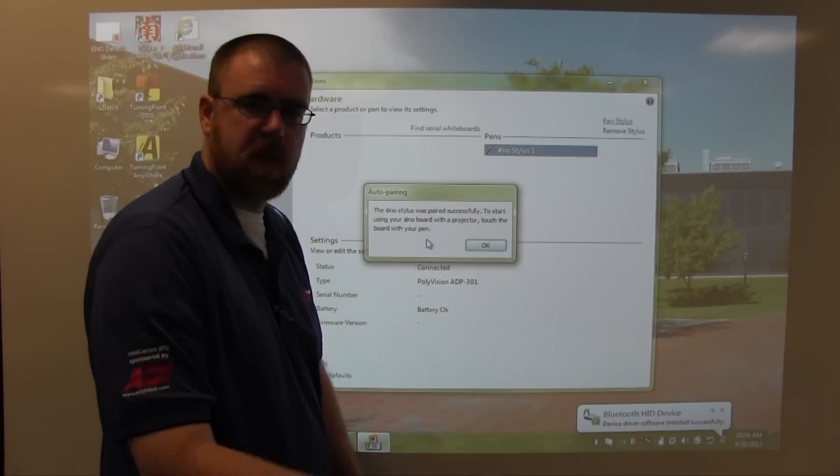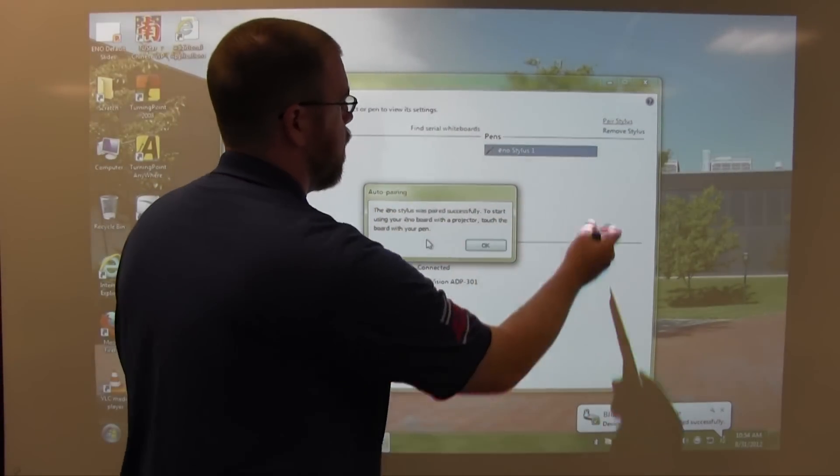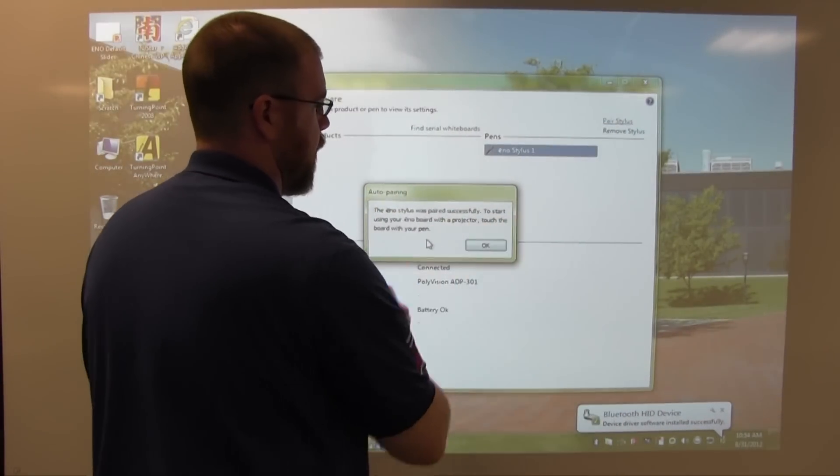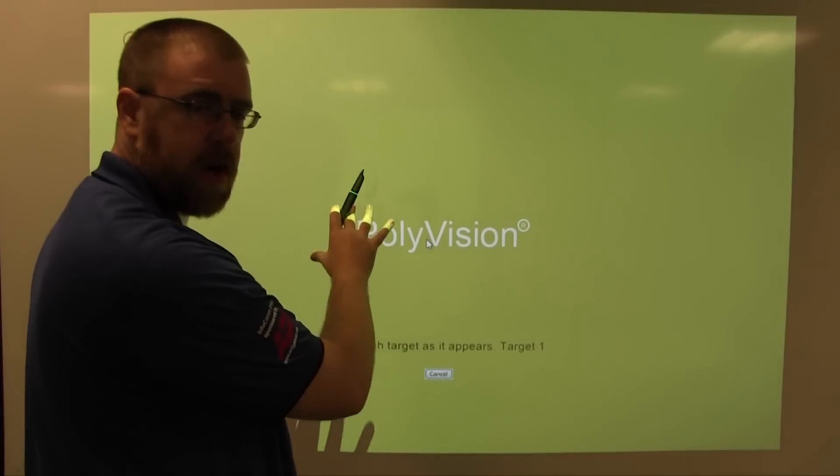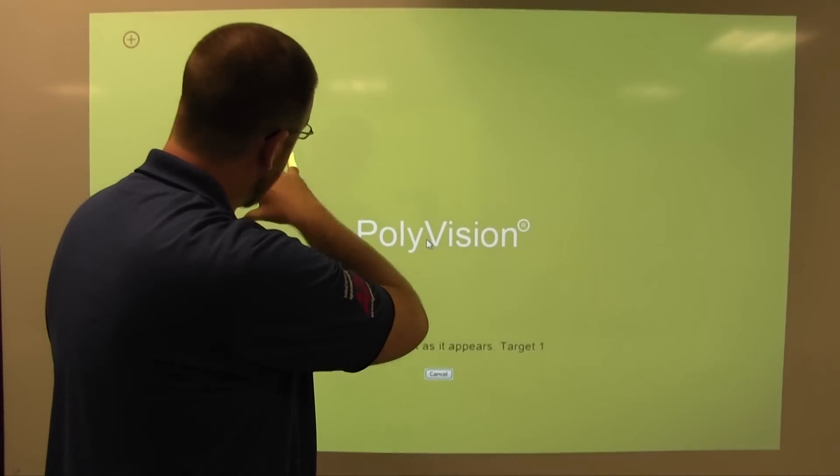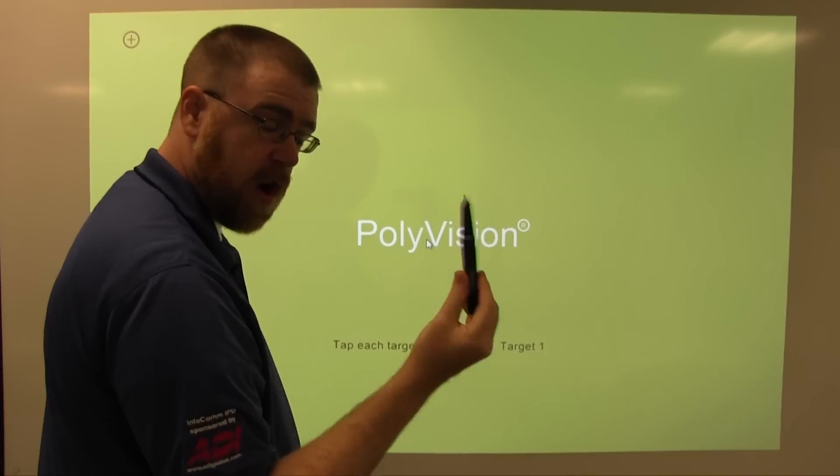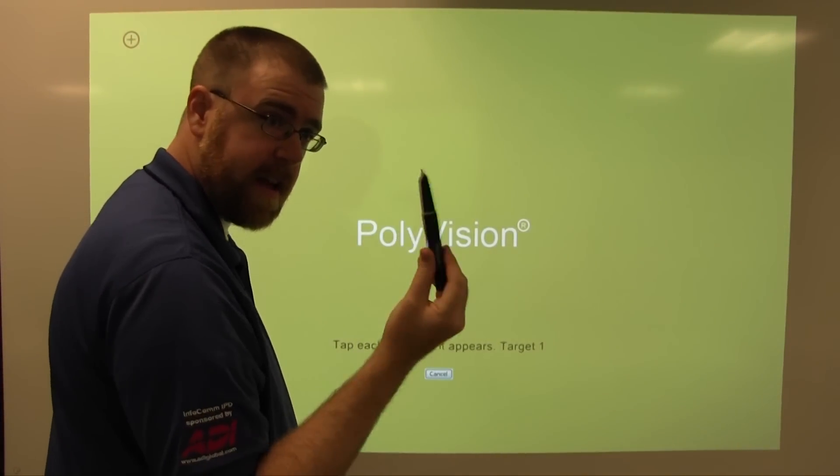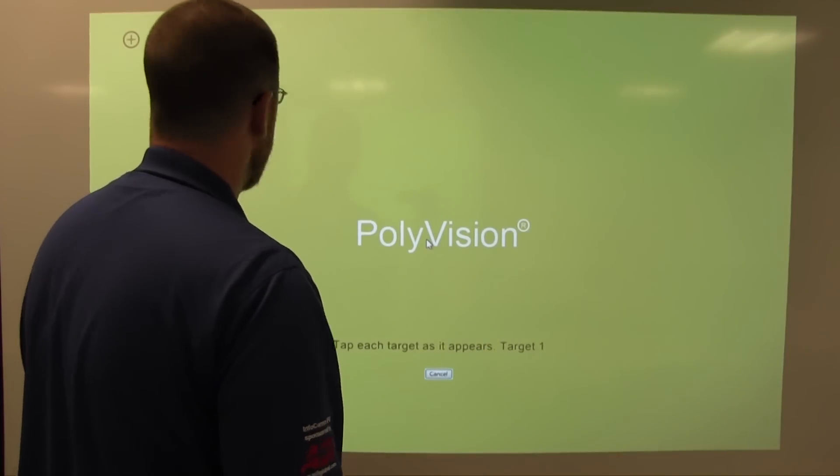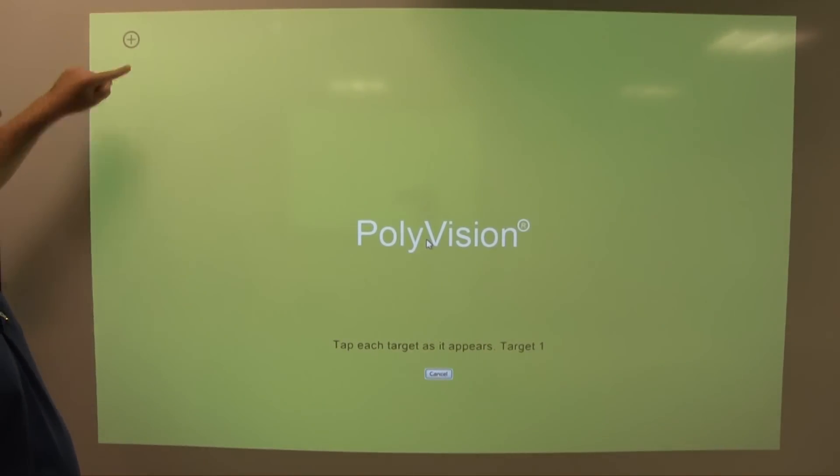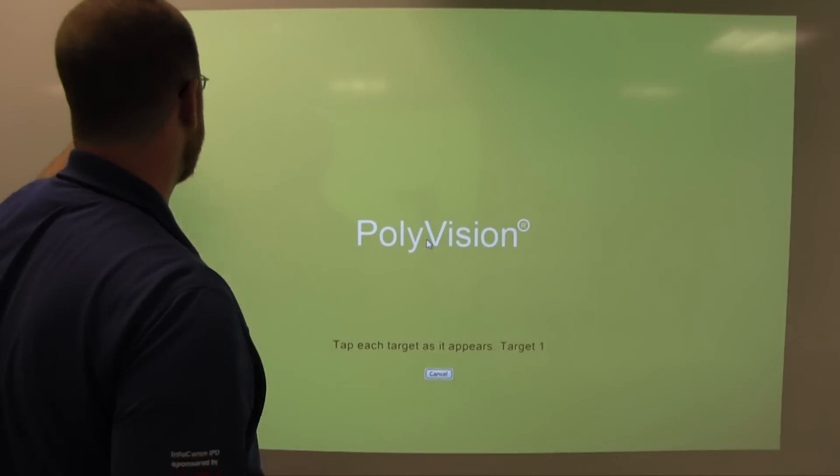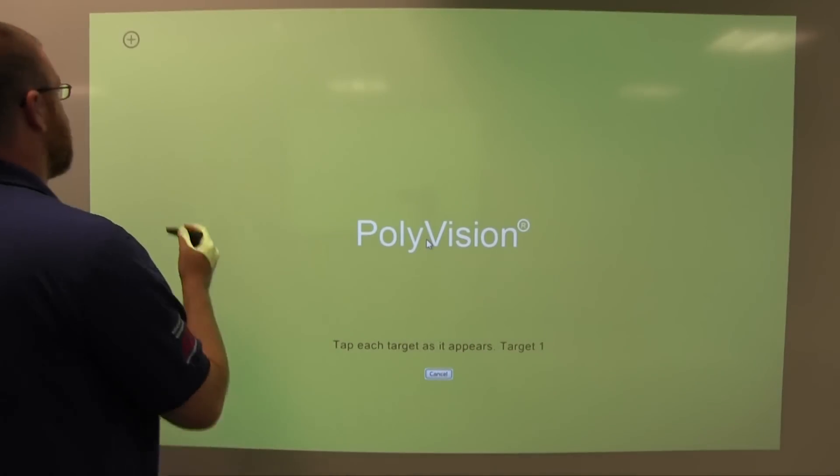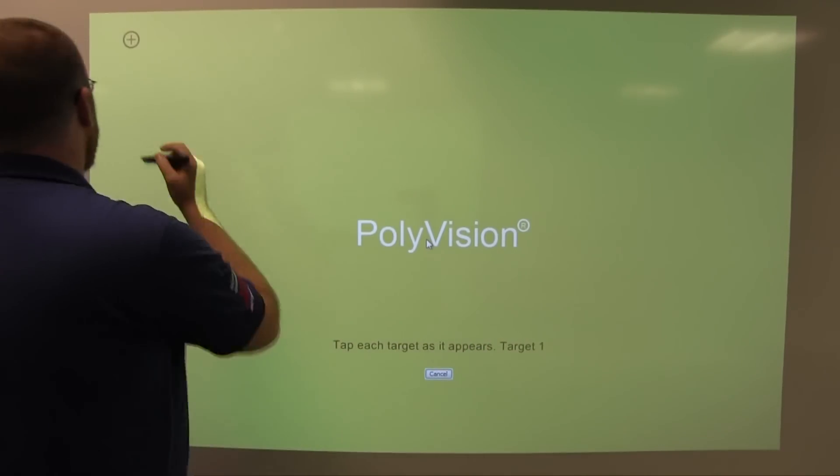What I mean by swiping the pen is simply take your pen and swipe it across the screen. At this point, you will be prompted with a configuration menu. You must always configure the eno pen every time you reinstall the driver under the computer. You are presented with these small crosshairs. You want to touch the point of the pen into these crosshairs. There are nine of them in total.